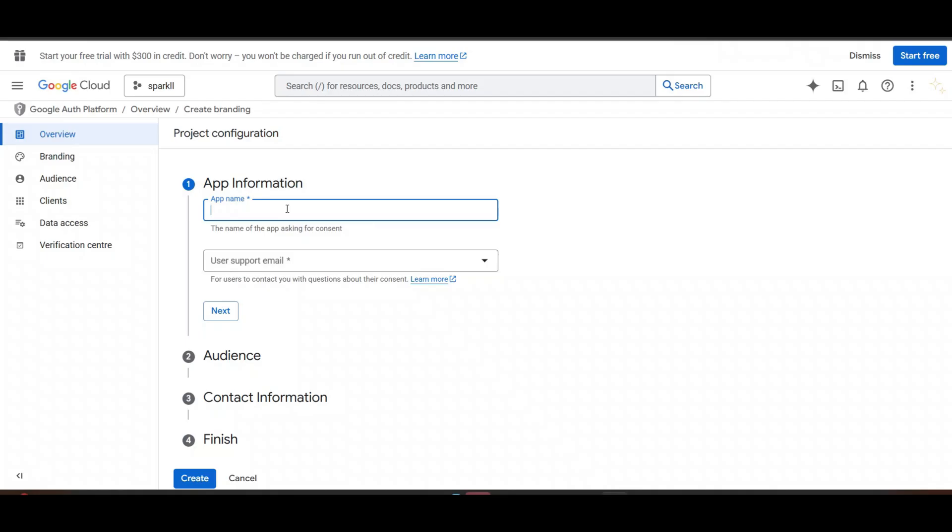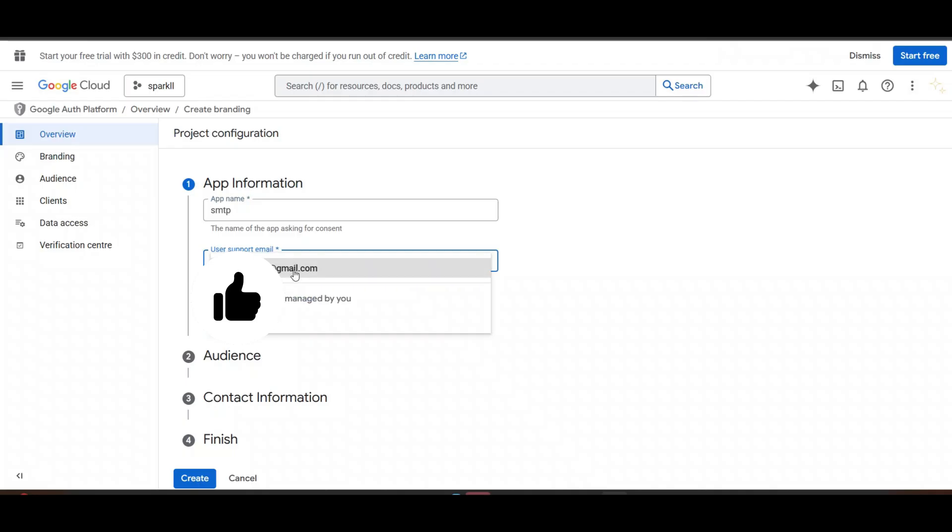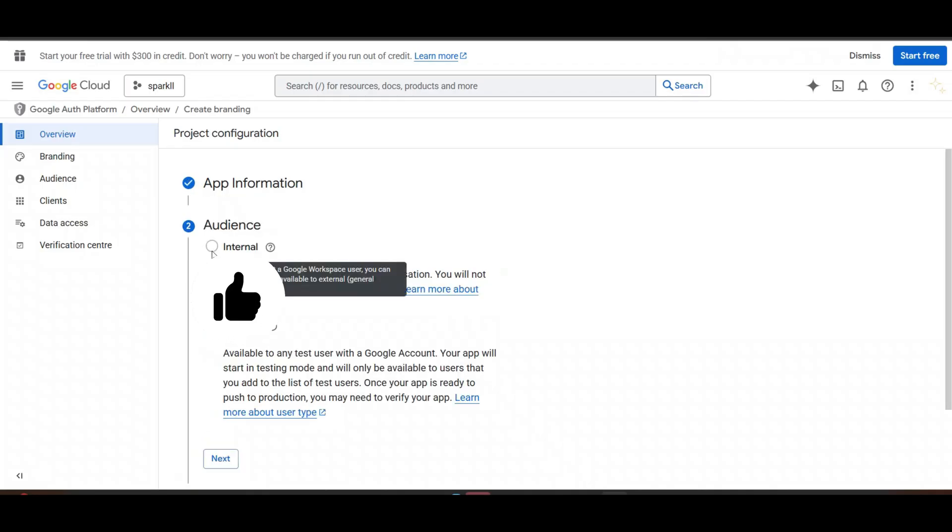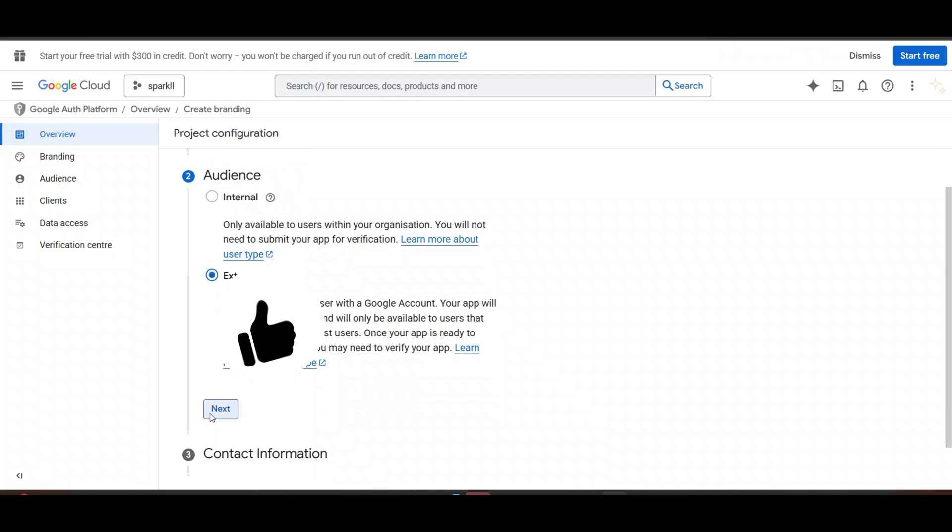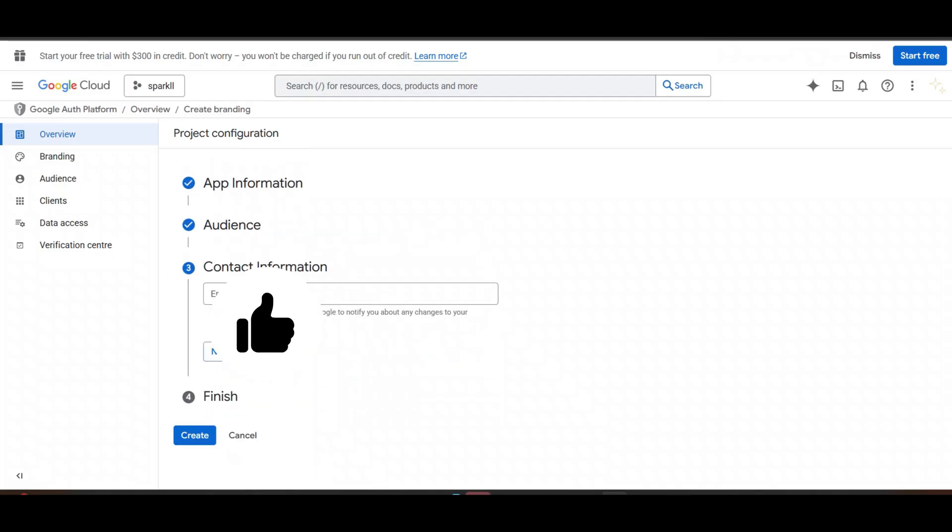You need to name your app name. I will name it SMTP. User support email. Click on Next. Then select External. Click on Next.